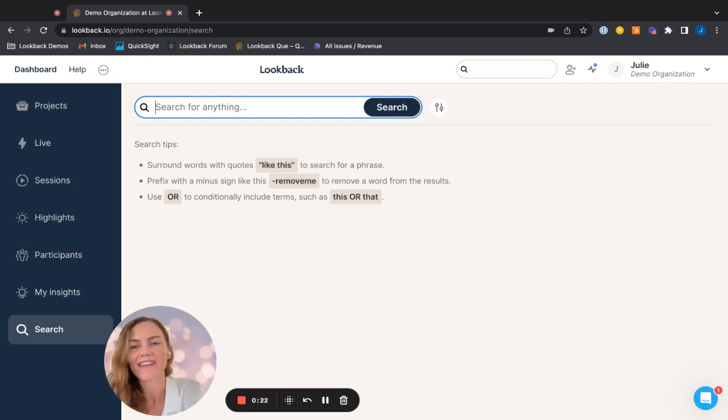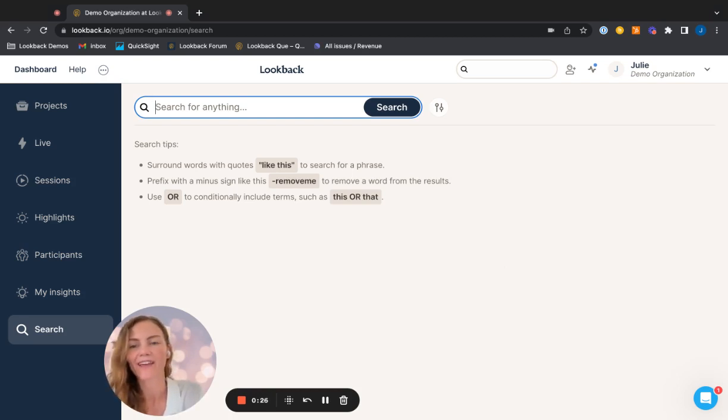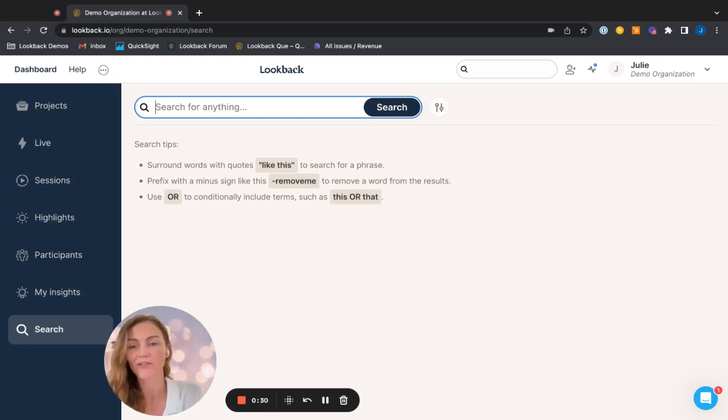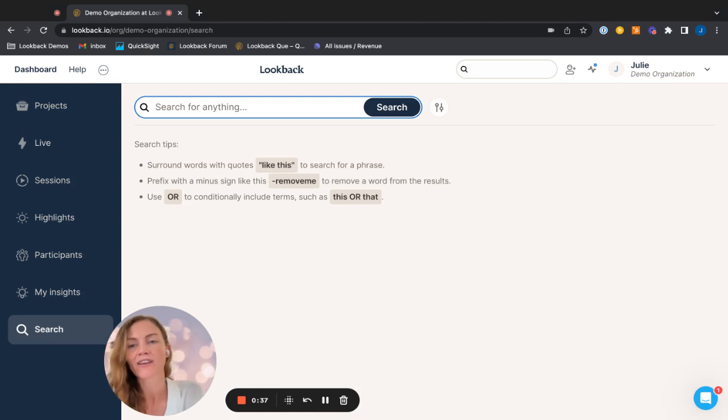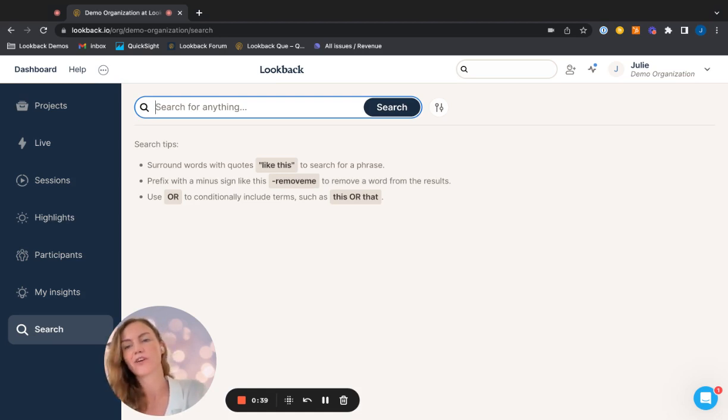You can see I have quite a few options. I can search for phrases. I can search for phrases with a word that I'd like to remove by using the minus sign. And I can also include the or condition if I want to look for something or something else.